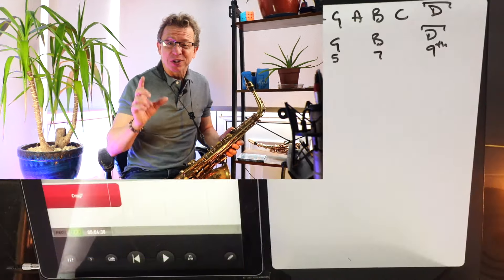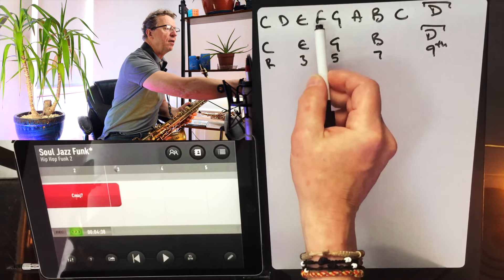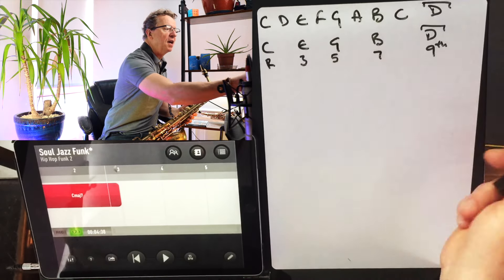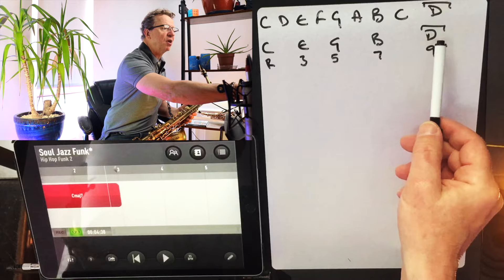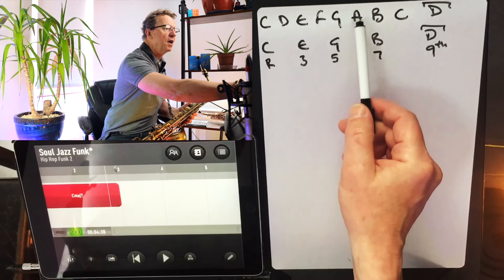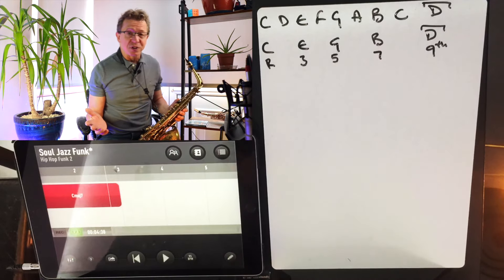I've got two ideas: one that goes seven, five, three, four, five, six, seven, five, three, four, five, six — and another which is the same structure but moved up the scale: nine, seven, five, six, seven, eight, nine, seven, five, six, seven, eight. If I put those two together it's just going to sound absolutely beautiful — it won't sound like a scale, it will just sound gorgeous.